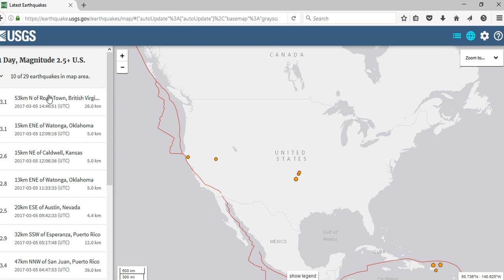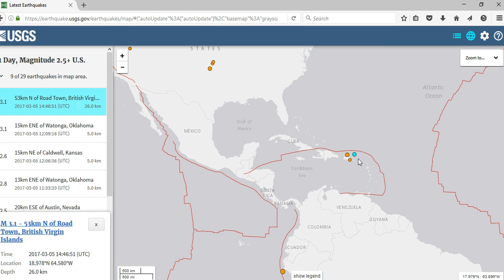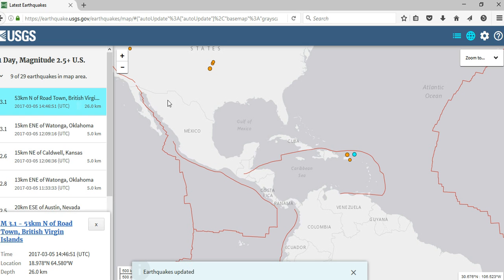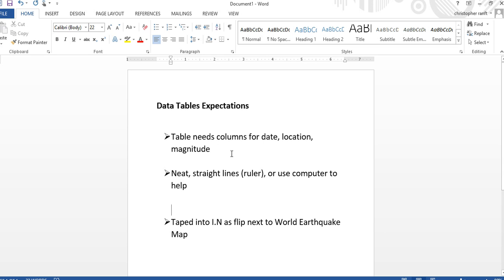You can simply click on an earthquake in the list and it will be highlighted on the map. For example, this is a 3.1 earthquake that occurred in the British Virgin Islands on March 5th, 2017 — that would be one of the first pieces of information you'd put into your data table. Your job is to plot all earthquakes that have happened for Monday, then do the same for Tuesday, Wednesday, and Thursday. Come to school on Friday with all the information recorded in your data table and plotted on your world earthquake map in your interactive notebook.